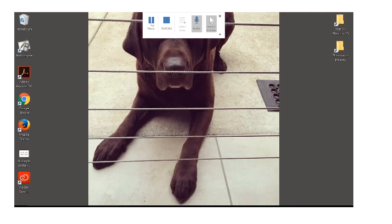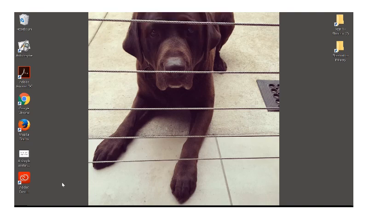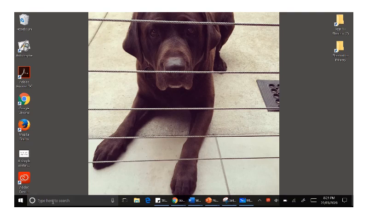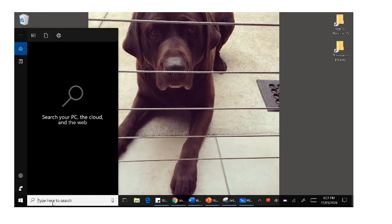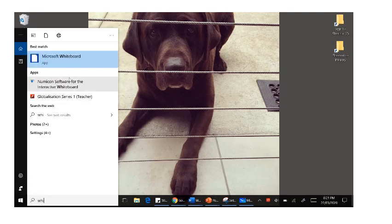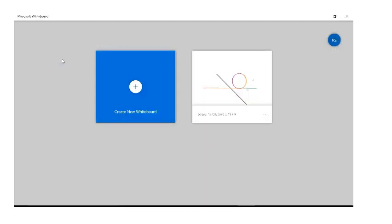Welcome to a quick rundown of Microsoft Whiteboard. On your staff device, to access this application you just go down to the bottom of your taskbar into the search bar, and if you just type in 'whiteboard' it will come up. The app is already installed on your school devices, and if it's not, just talk to the IT guys.